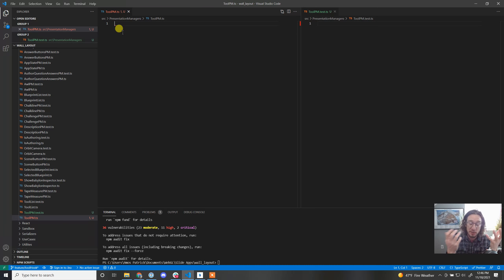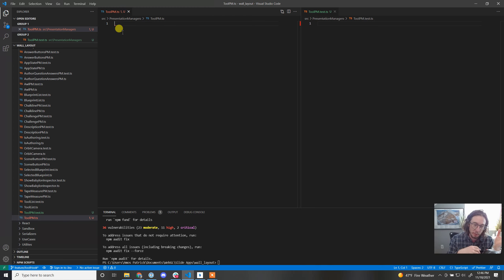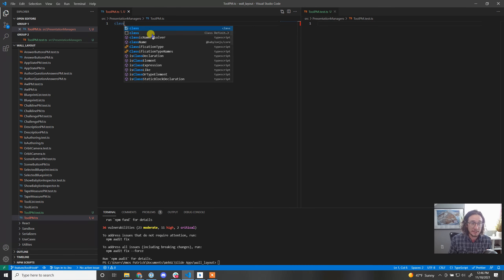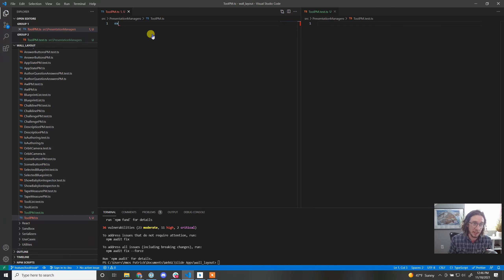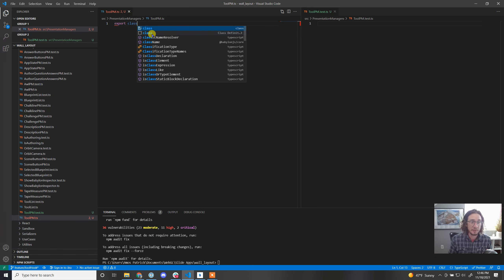These are a class because we need to hold on to them — it's not just a function you can call. They need to be disposed of. Presentation models are constantly created and destroyed based on what's going on in the sim. So let's go ahead and make an exported class called ToolPM.